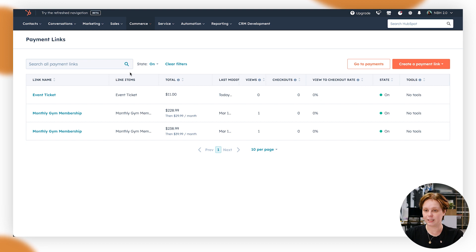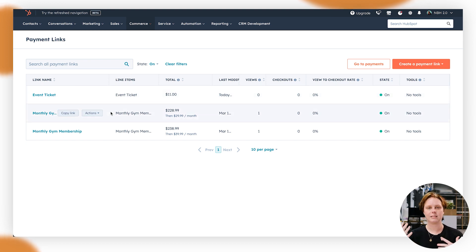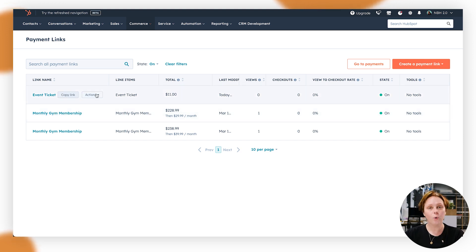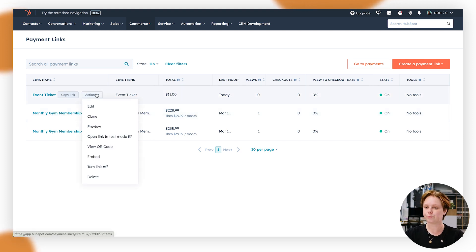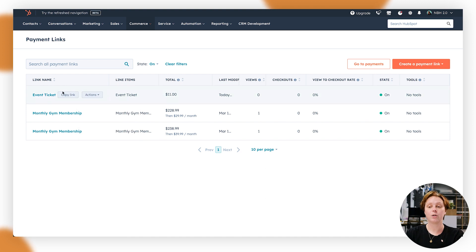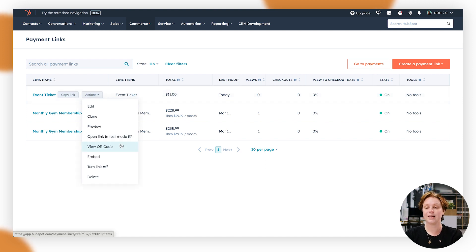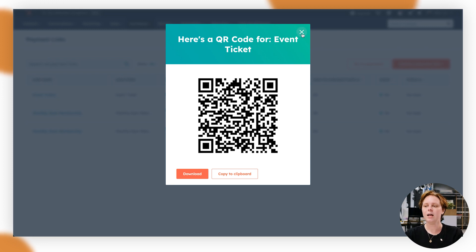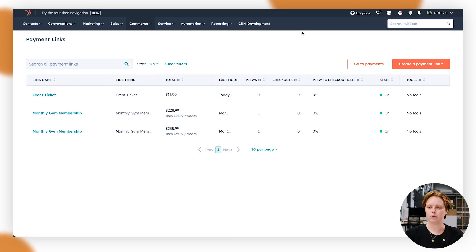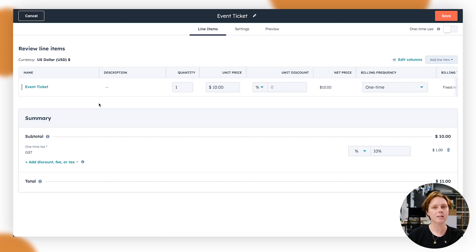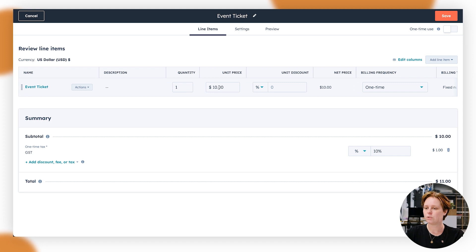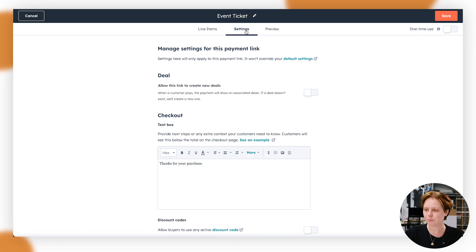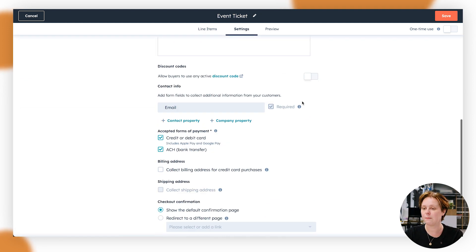Going back to the payment links, let's say we want to edit a payment link. Let's say the price has changed or something along those lines as well. So all you need to do is go to actions and then edit. You can also clone things, you can preview them, you can also copy the link again as well. But a really cool thing is you also have a QR code as well. So you could place this on any like print collateral if you needed to as well, and you'll be able to take them straight to that. So for now, let's just pretend we're going to edit it. And basically you're in the same screen as we were before. So we could put $12, for example, up the price a little bit. You can go to settings here.